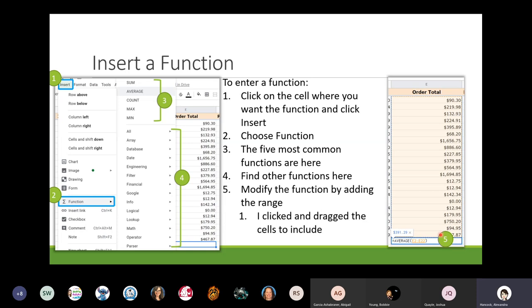Sum, Average, Count, Min, and Max all work the same way: Google Sheets spits out the first part — equals SUM, equals AVERAGE — opens the parenthesis, and then you just tell it what group of cells you want to run that calculation on by clicking and highlighting the range.